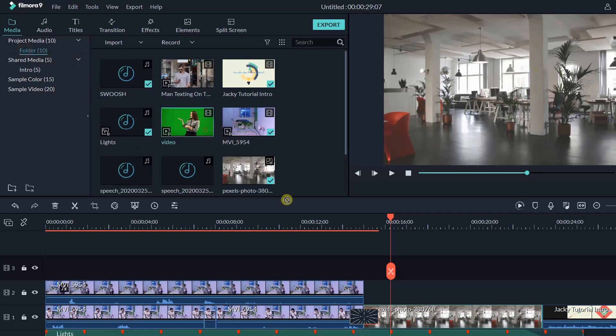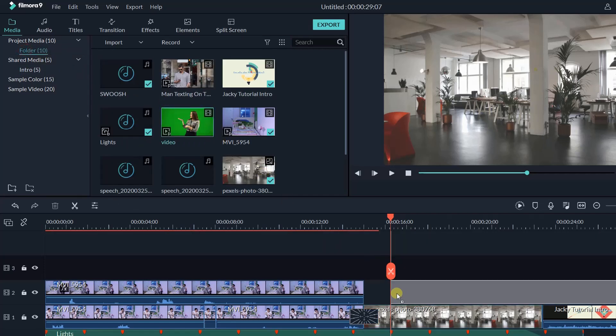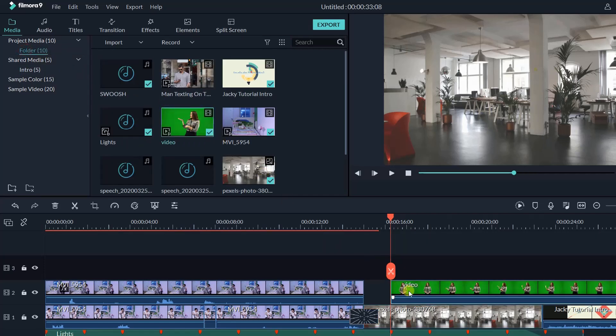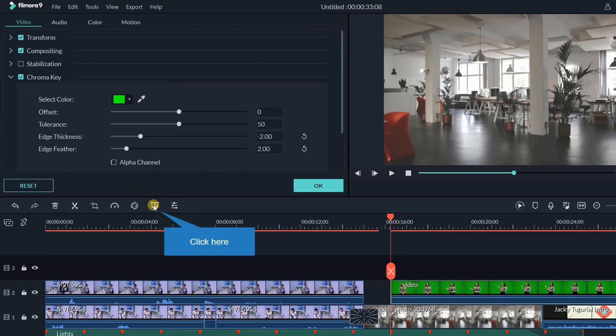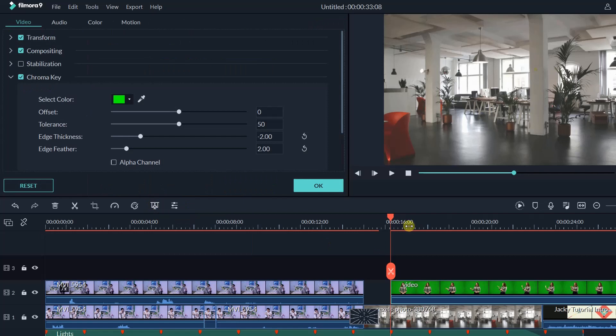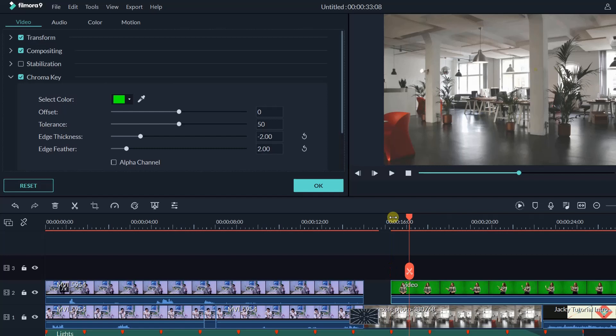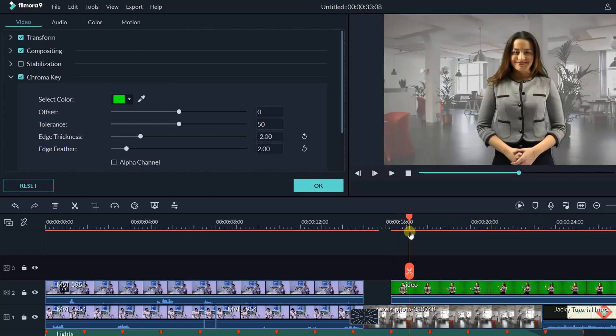All I need to do is to drop my green screen footage onto the timeline, activate chroma key feature, then play around with offset, tolerance, and feather to remove all the green background from my footage.